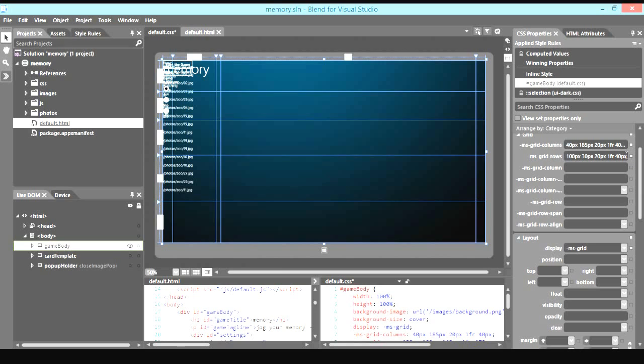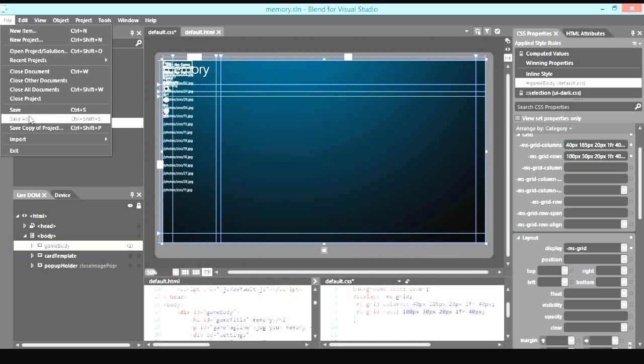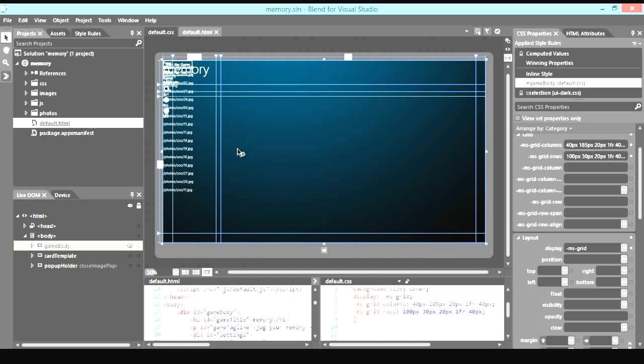So now we've made quite a bit of changes in terms of the grid size of the columns and the rows. Let's save the project. And then we're going to actually continue on this project in the next demo. In the next demo we're going to show you how we could actually align the content into this grid layout.